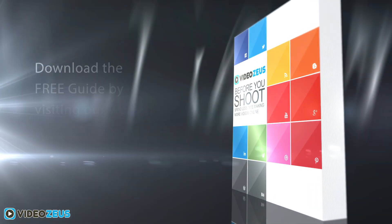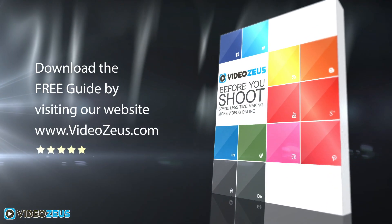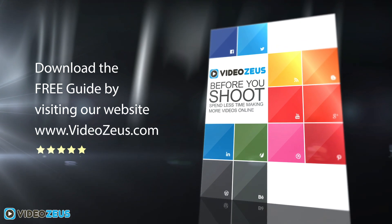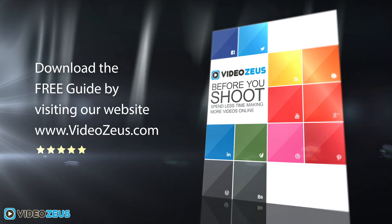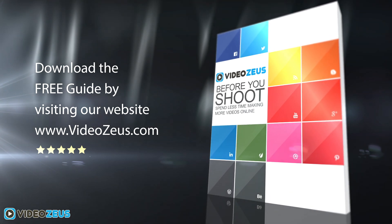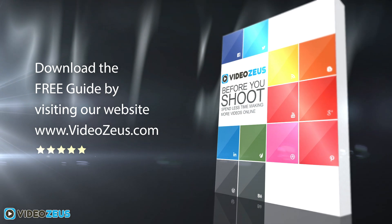If you haven't already downloaded my Before You Shoot Guide, please follow the link in the show notes below. The guide will prove as a useful resource for each and every one of your video creations.